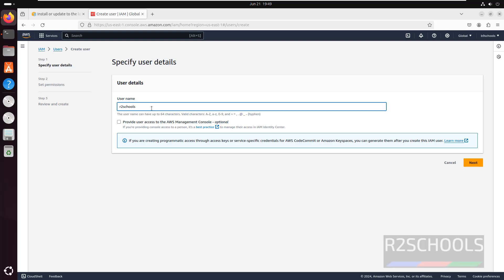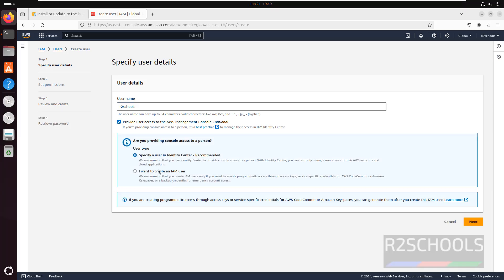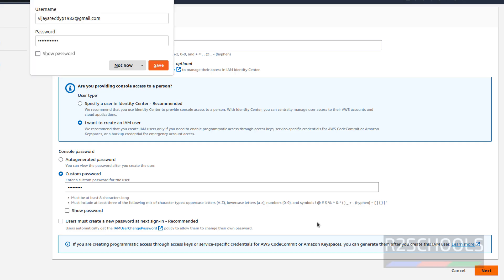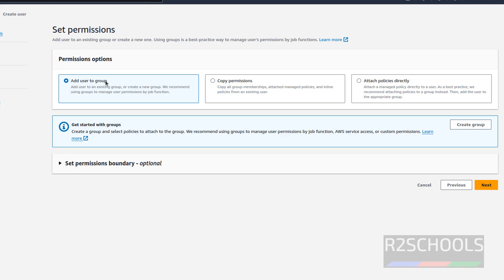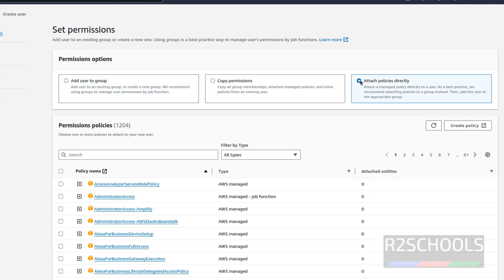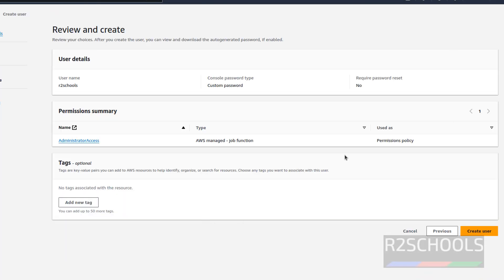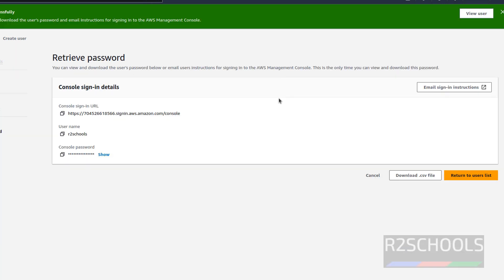Provide a name for the user. I want to create an IAM user. Select the custom password and provide a password for this user. Uncheck the option 'user must create a new password at next sign in' — I'm okay with this password. Then click Next. I am going with Attach Policies Directly, select administrator access, then click Next. This is the summary of the user — click on Create User. The user is created.